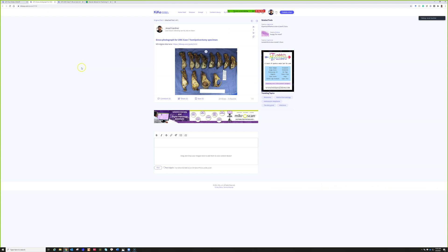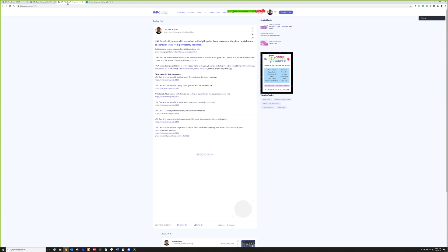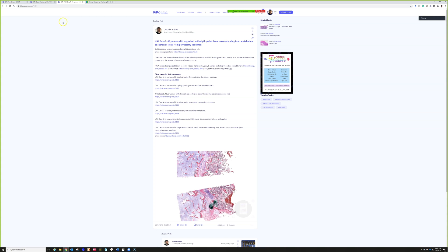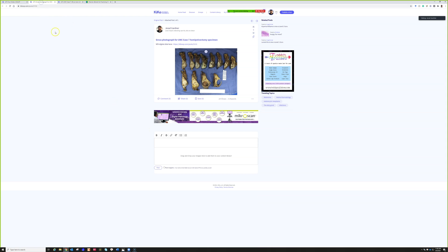Wrapping up with a really dramatic example — Case 7. A 60-year-old man with a large destructive lytic pelvic bone mass extending all the way from the acetabulum back to the sacroiliac joint. This is obviously malignant, as this is a hemipelvectomy specimen, so I don't have the radiograph to show you.